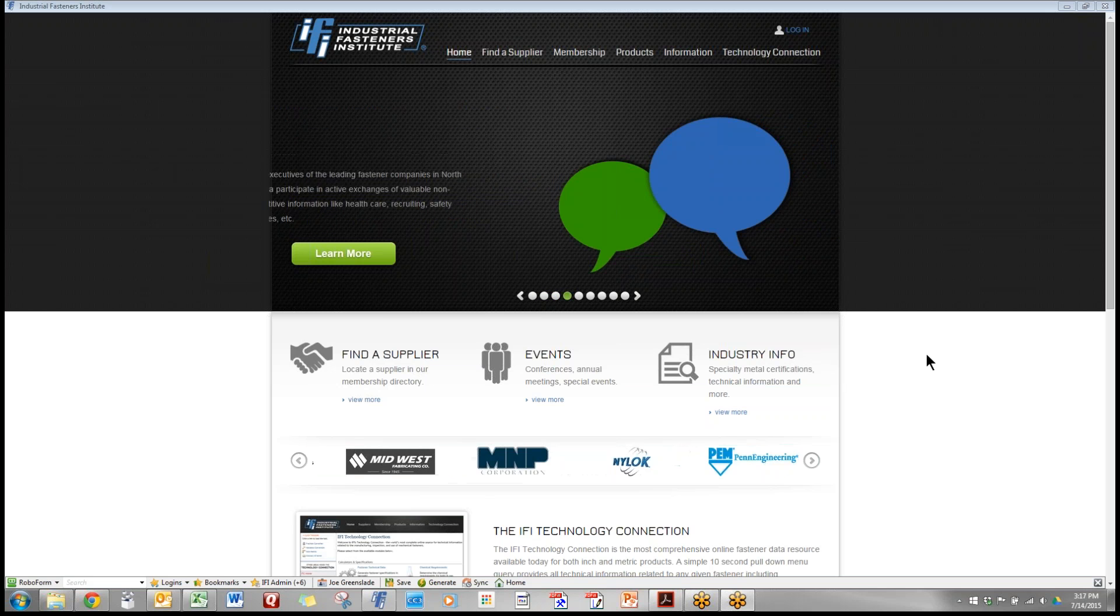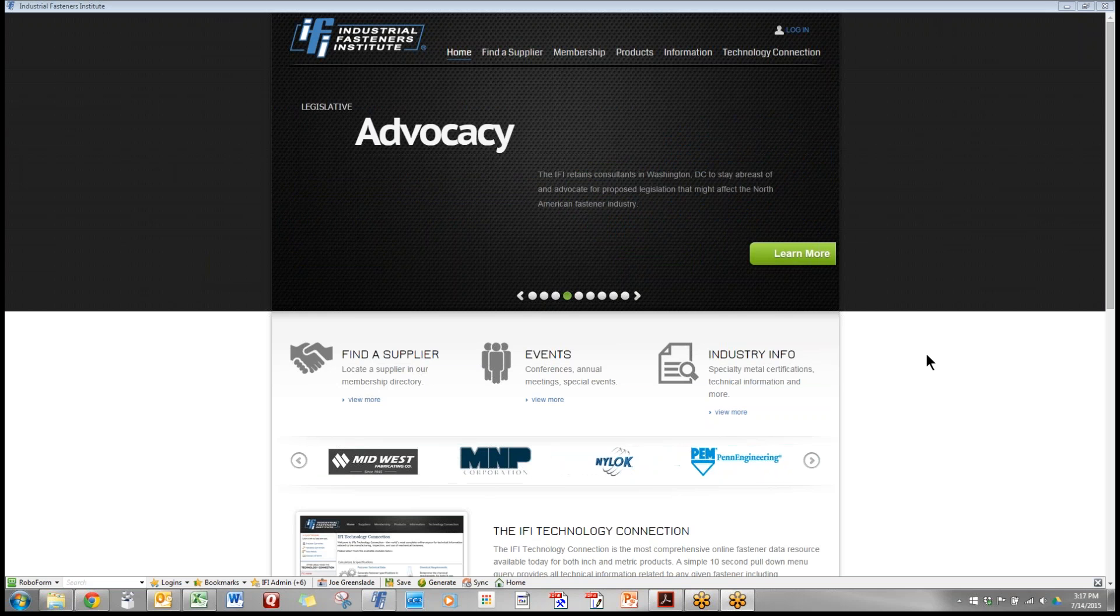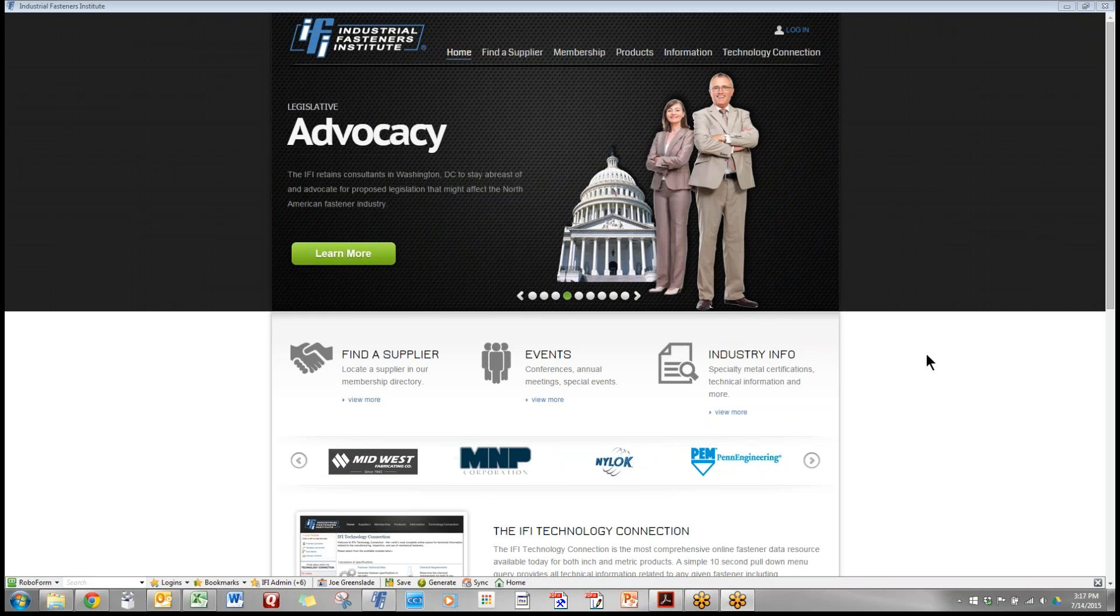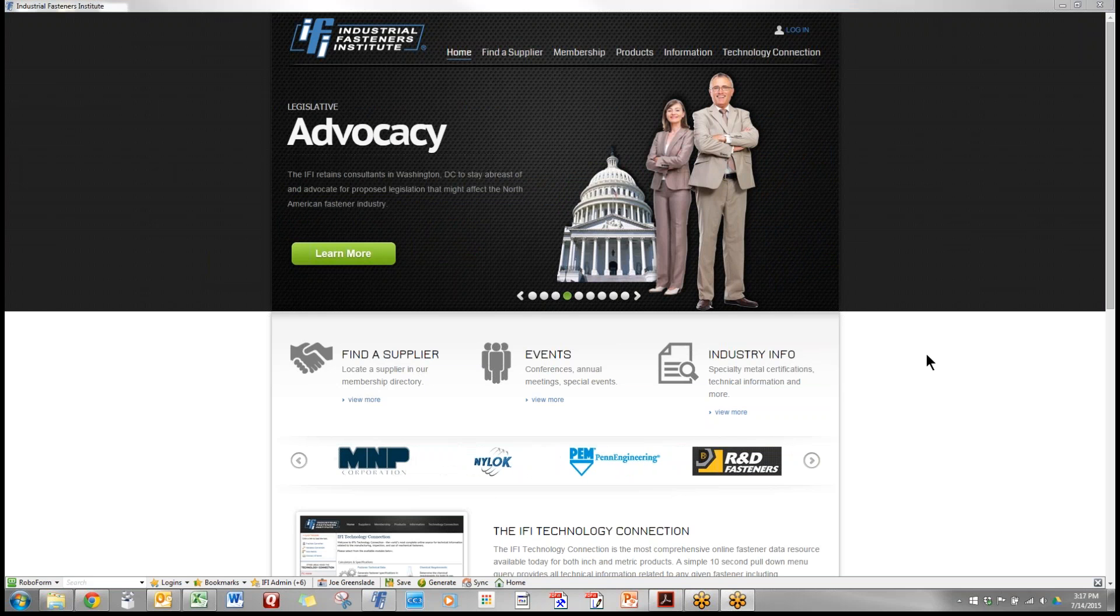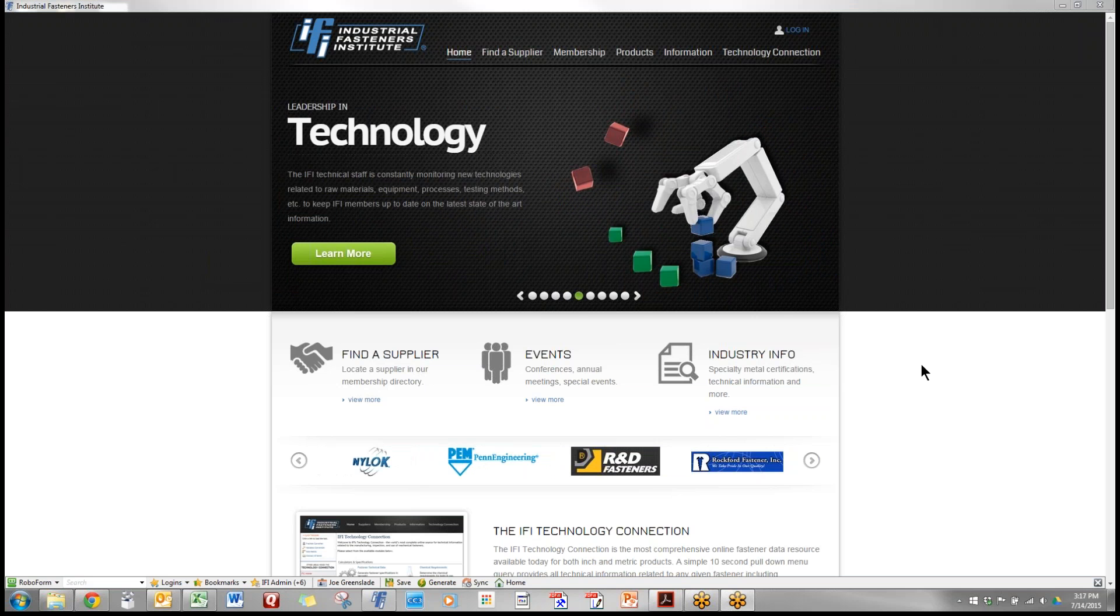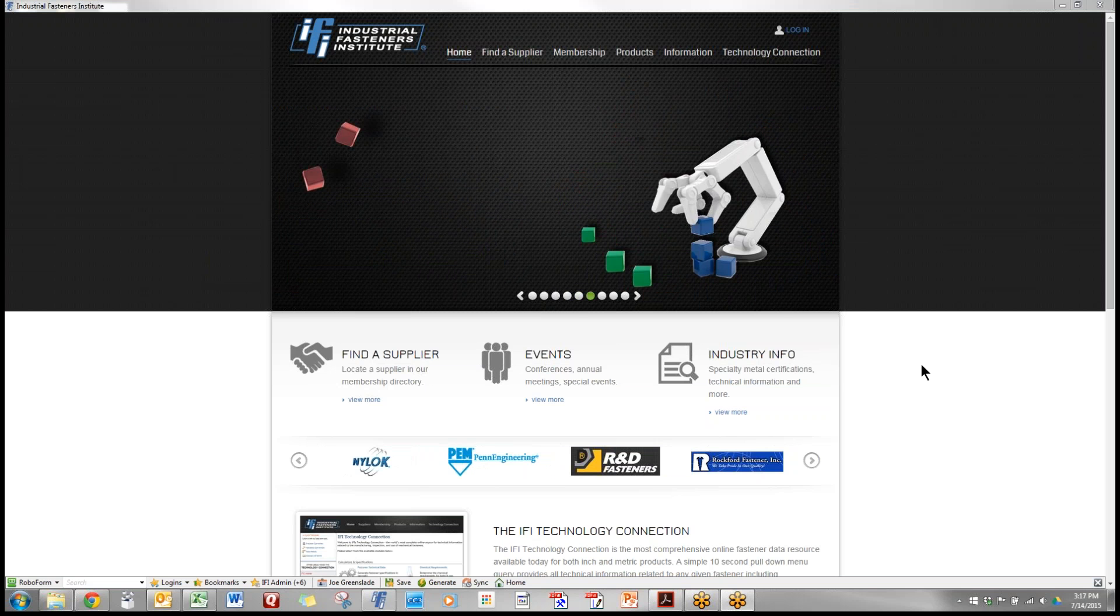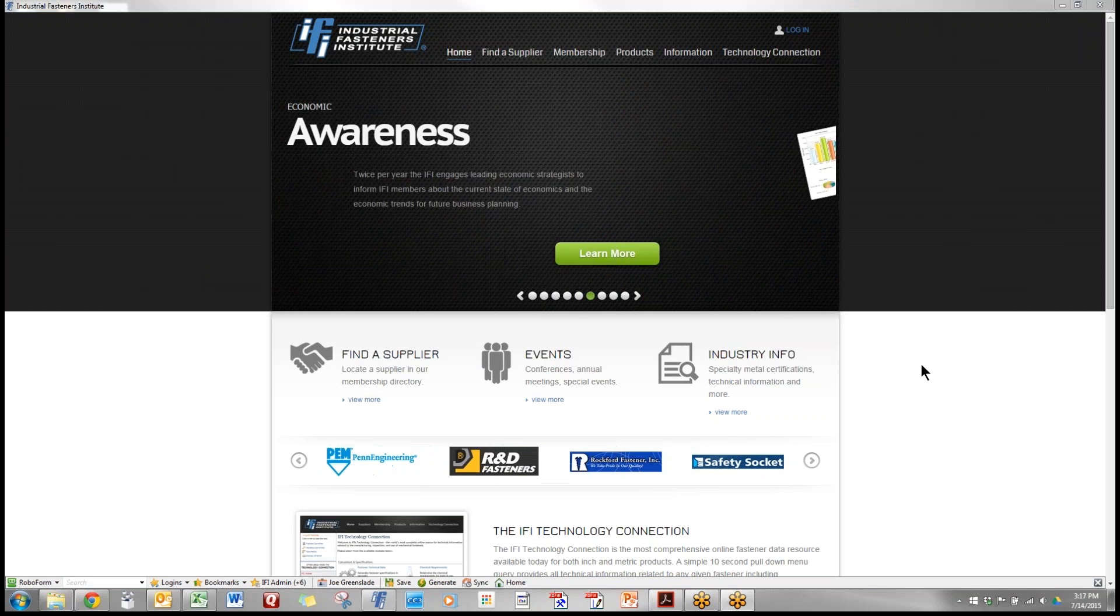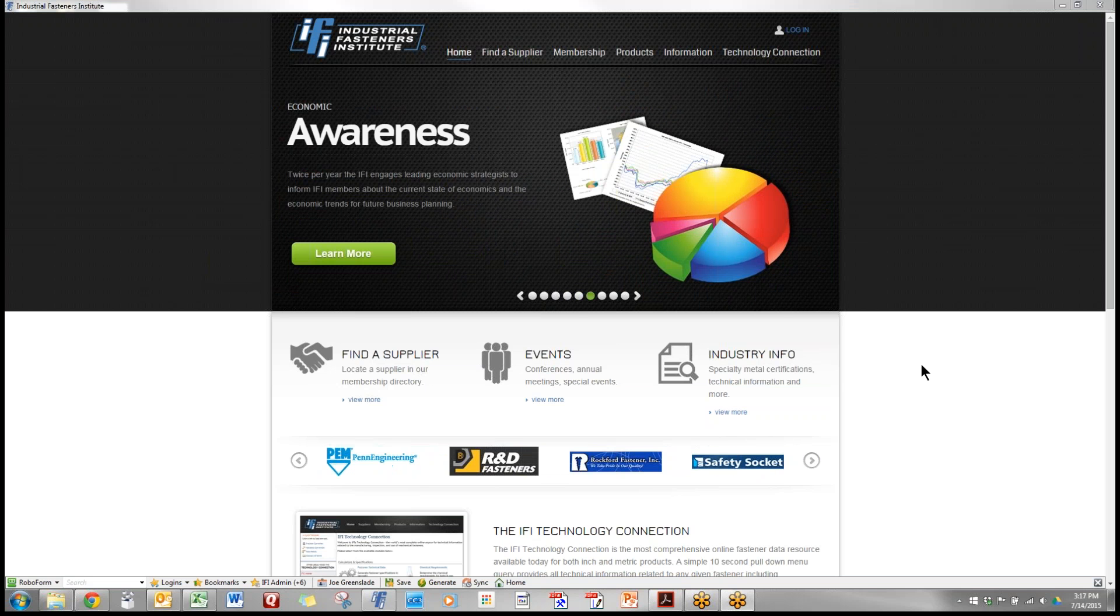Hello, this is Joe Greenslade with the Industrial Fasteners Institute and I'm going to give you a demonstration of the IFI technology connection.